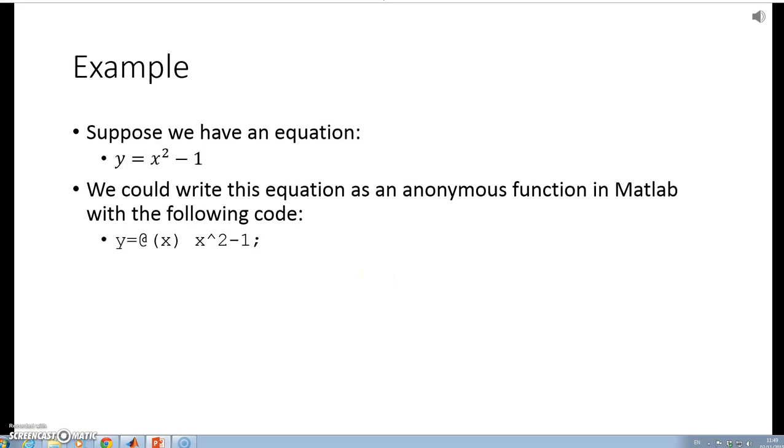I could say y = @(x). This is the function handle @(x), and I'm saying that the function really is x² - 1.